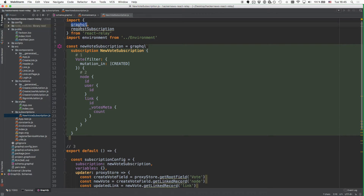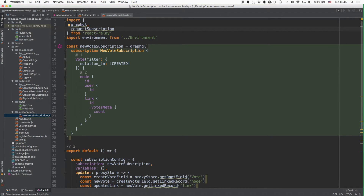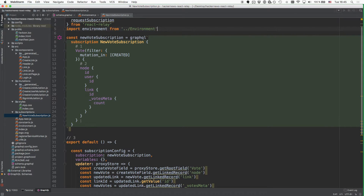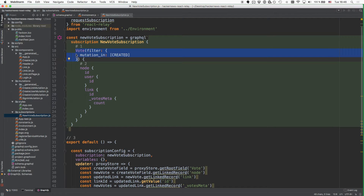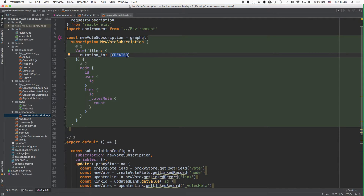Once the file was created, you can go ahead and put the following code inside of it. At first you're importing the GraphQL function that you used for all the fragments, queries and mutations before, as well as the requestSubscription function, and also the environment that you just configured to also be able to use subscriptions. What you're doing then is again similar to what you did with the mutations, where you're specifying what the subscription should look like. You're subscribing to events on the vote type, and in particular you're only interested in created events — not updated or deleted events. So this subscription is only going to fire whenever a new vote is created.